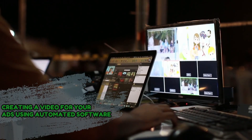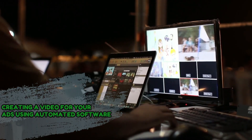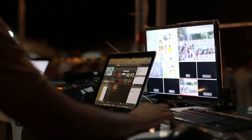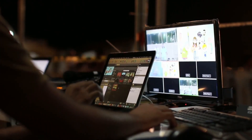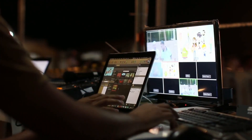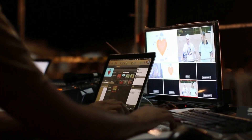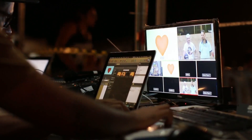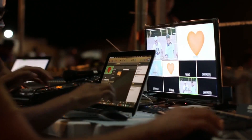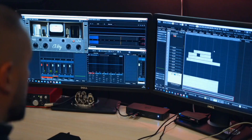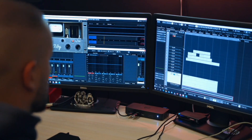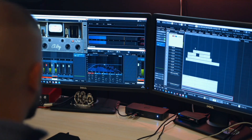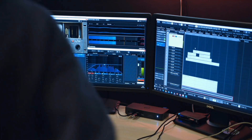Creating a video for your ads using automated software is another approach to advertising on YouTube. You may be aware that YouTube requires a video in order to advertise on their platform, and the difference between the first advertisement and the second one is that the latter was generated using automated software. The footage, text, captions, and voiceover were all created with AI technology. I'm going to show you how it's done.